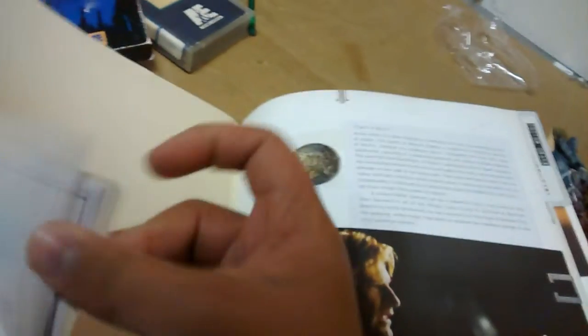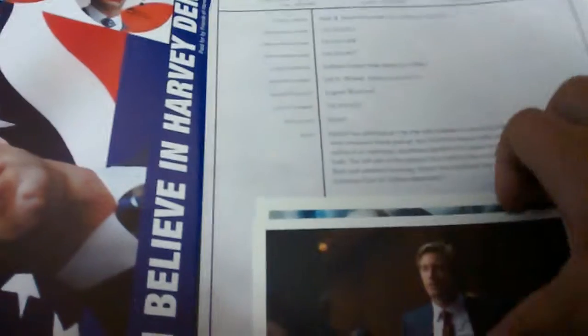They got one of Dr. Crane, which is the Scarecrow. Then they got one of, let's see. Oh, Harvey Dent. I keep forgetting his name, which is Two-Face. Does it actually show a Two-Face? Oh, yeah, it does. There we go. That's awesome.